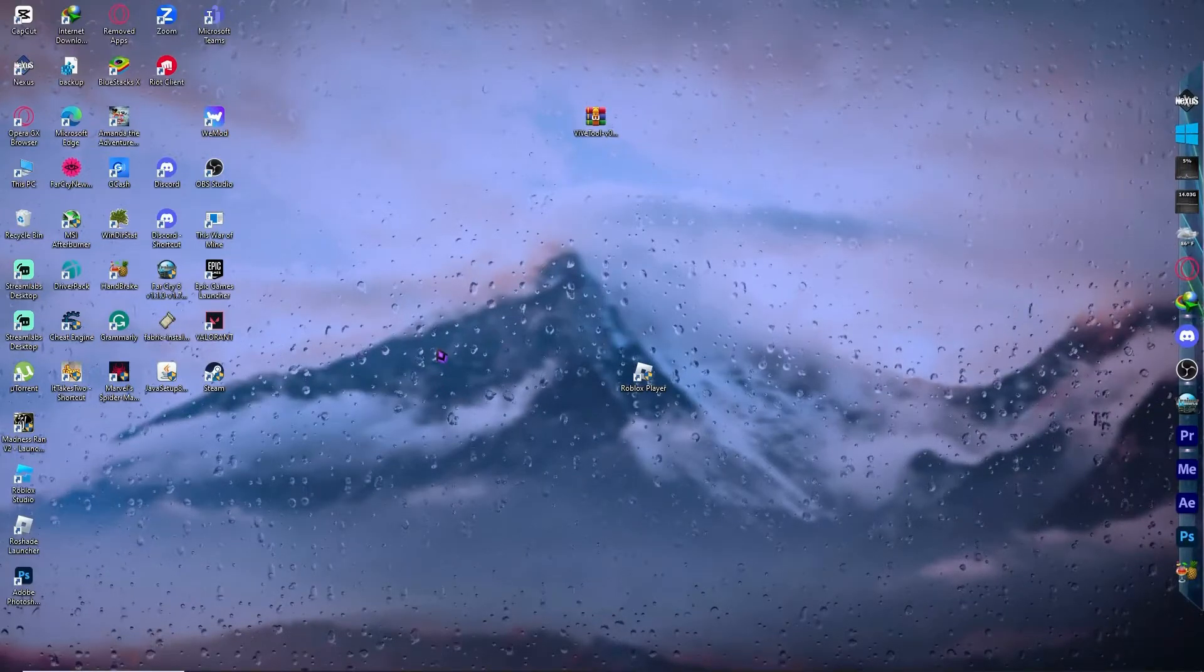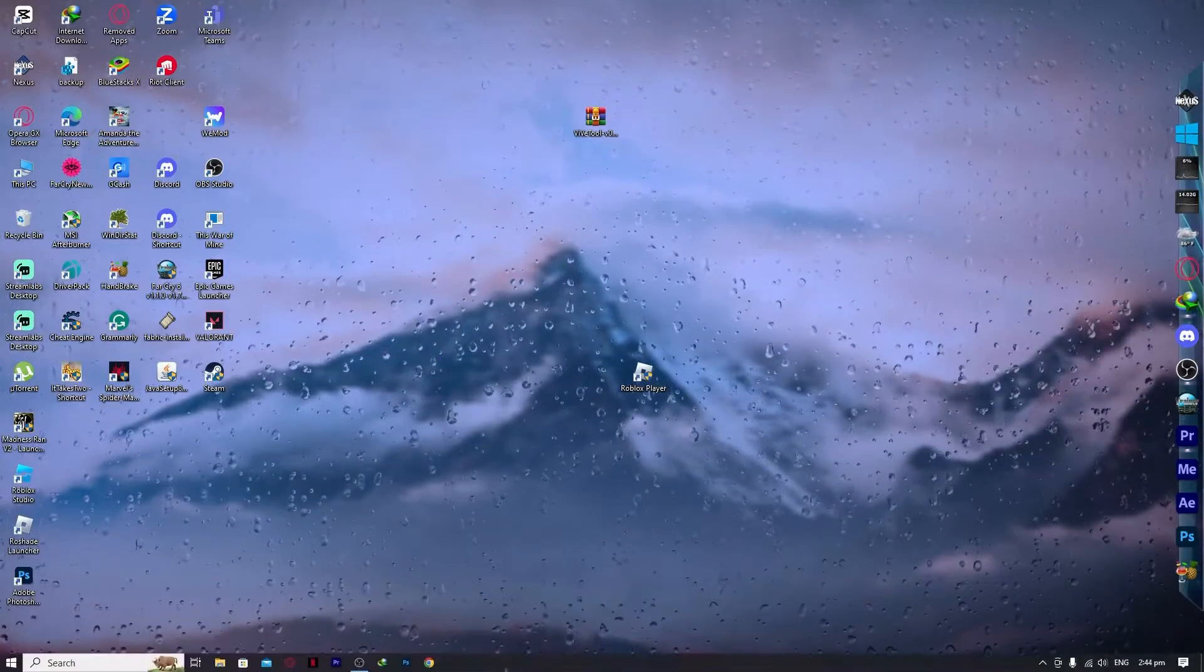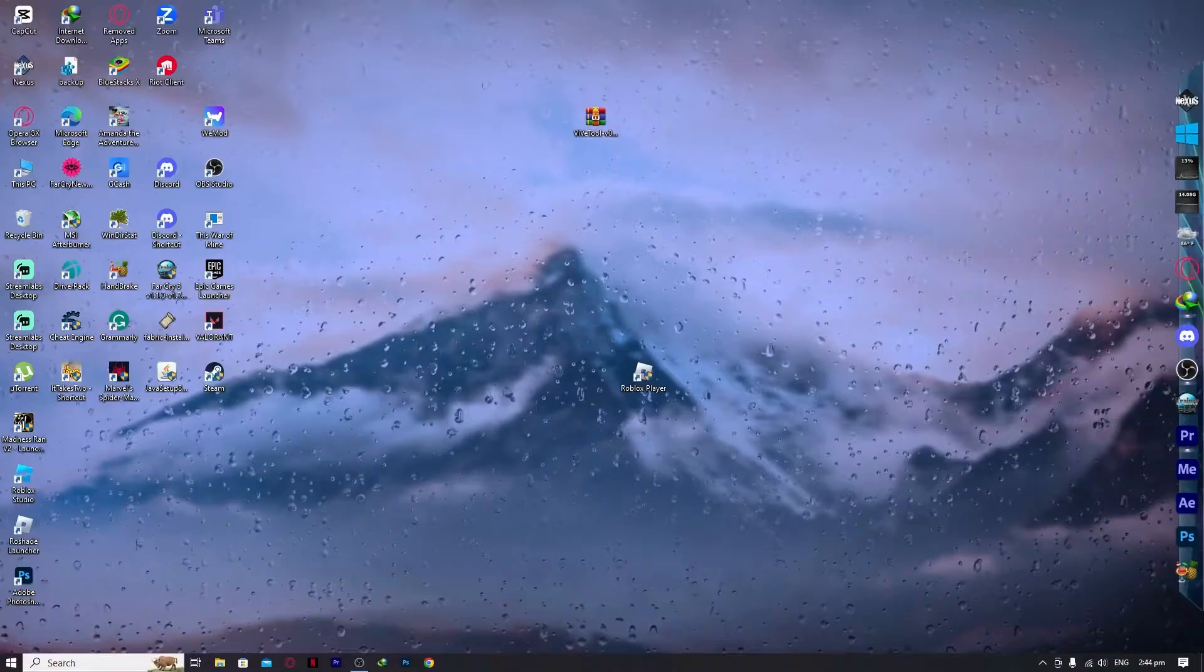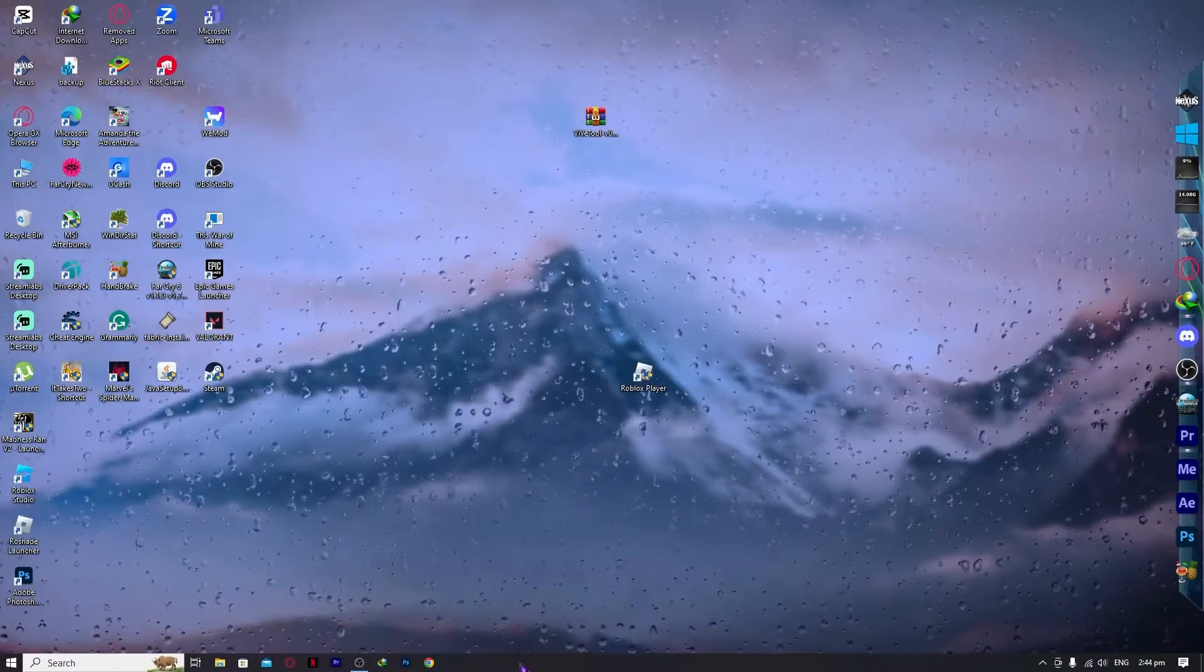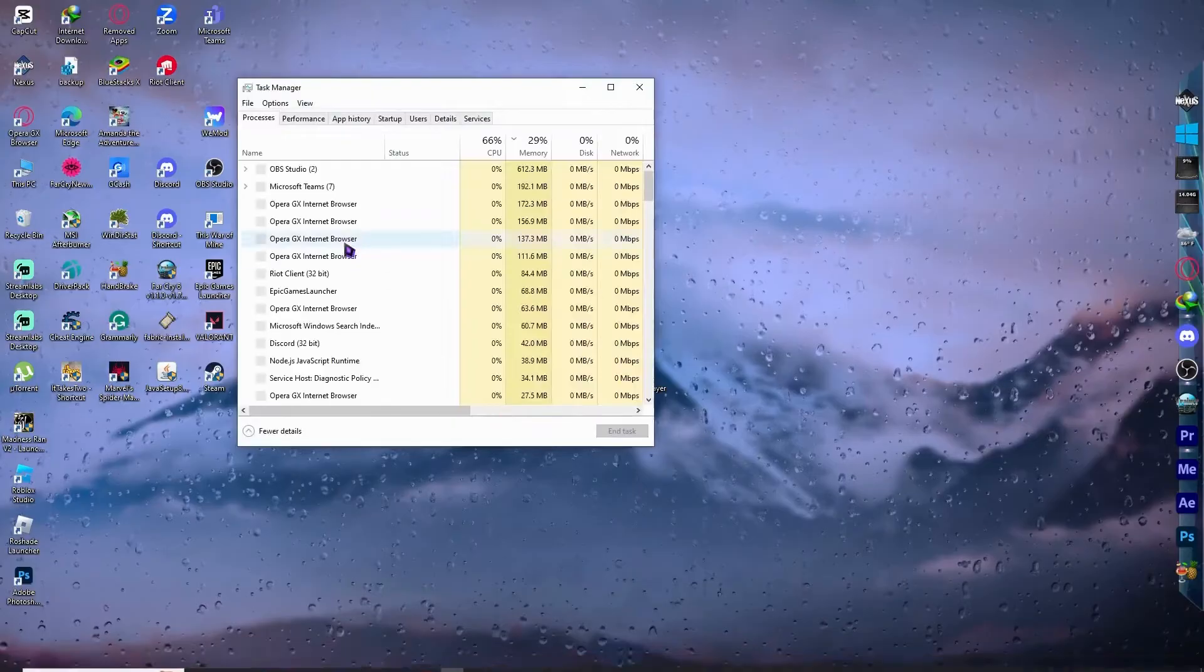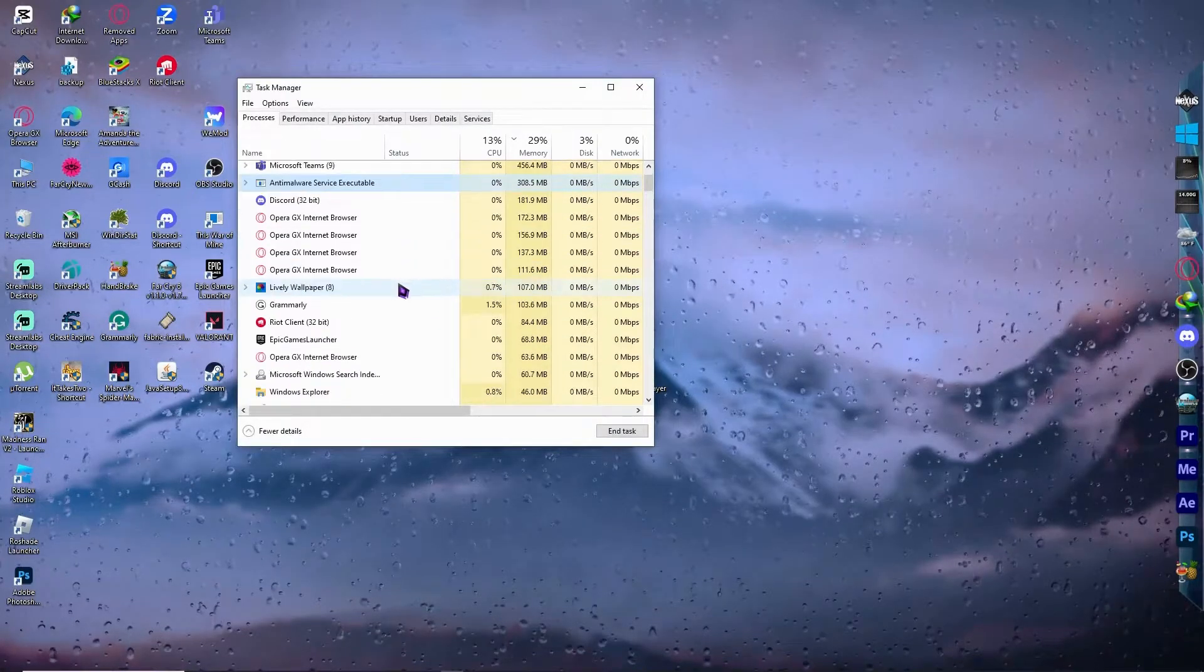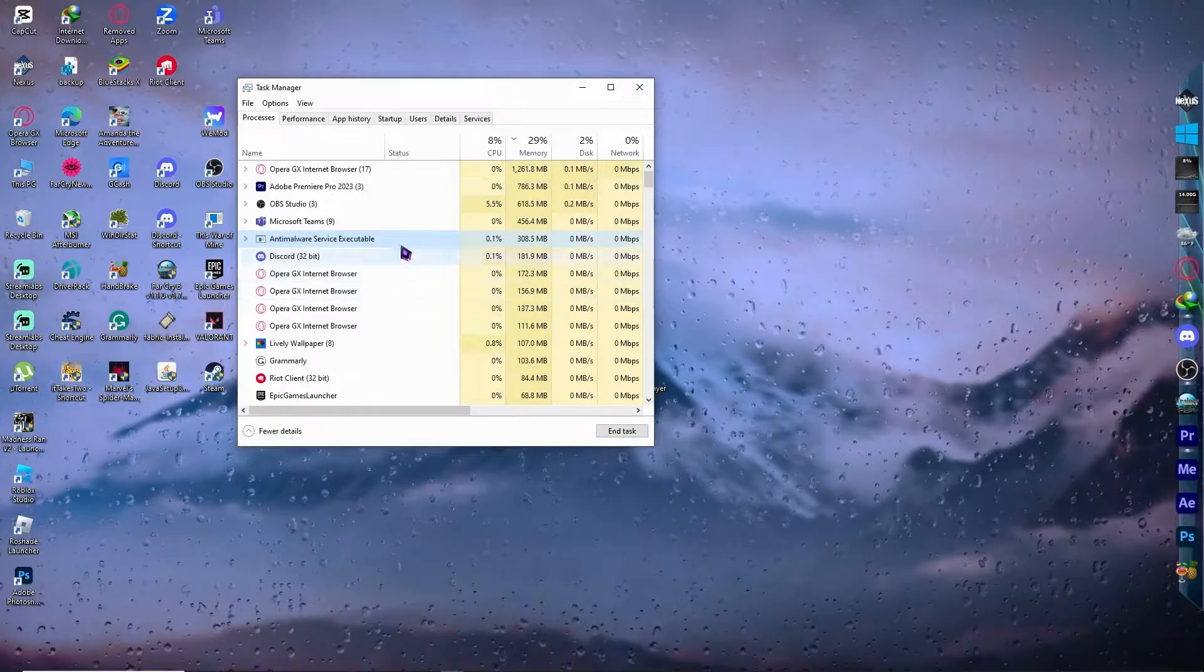So if you haven't still solved your problem with this, then we can now proceed to the next step, which is going into our task manager. Go into your taskbar right here and right click and go into task manager. And from here, you want to find the apps that are taking up a lot of your resources on your PC.